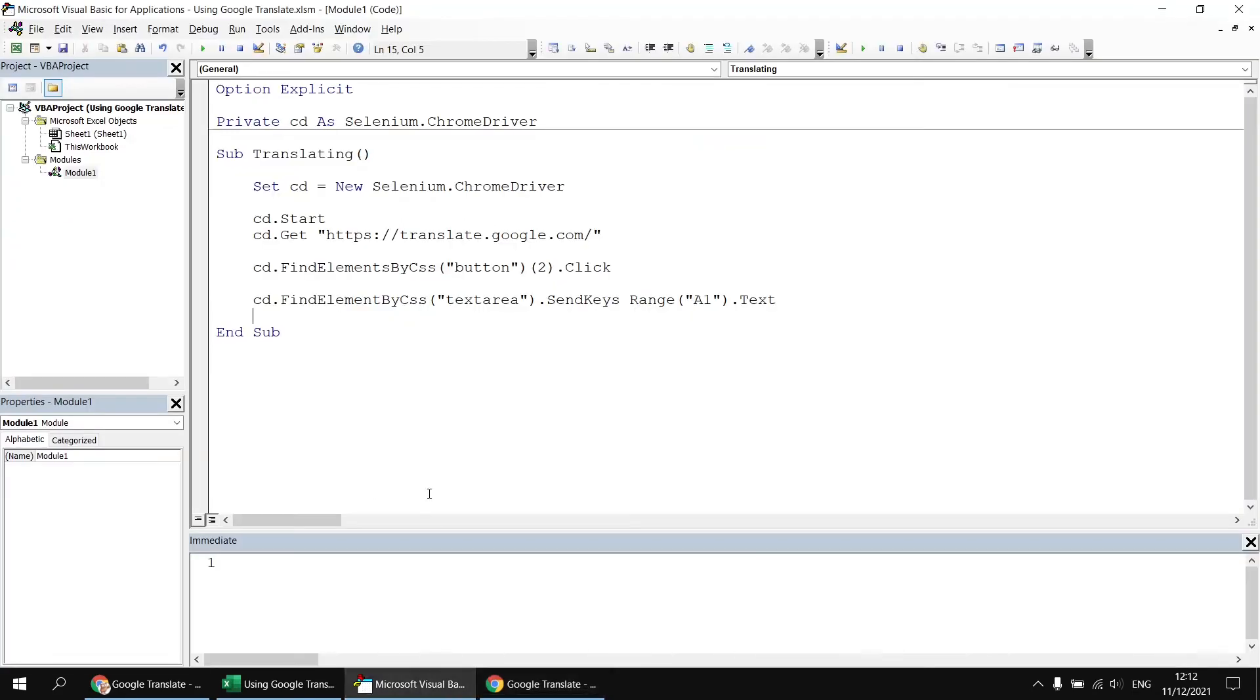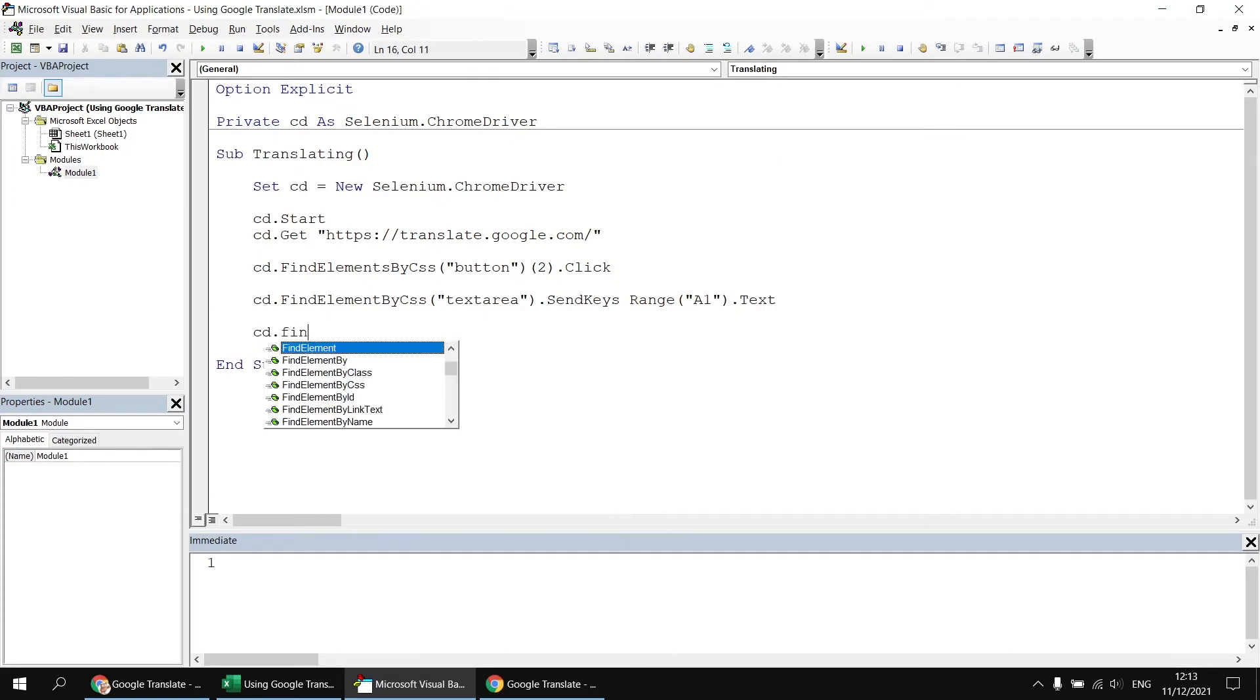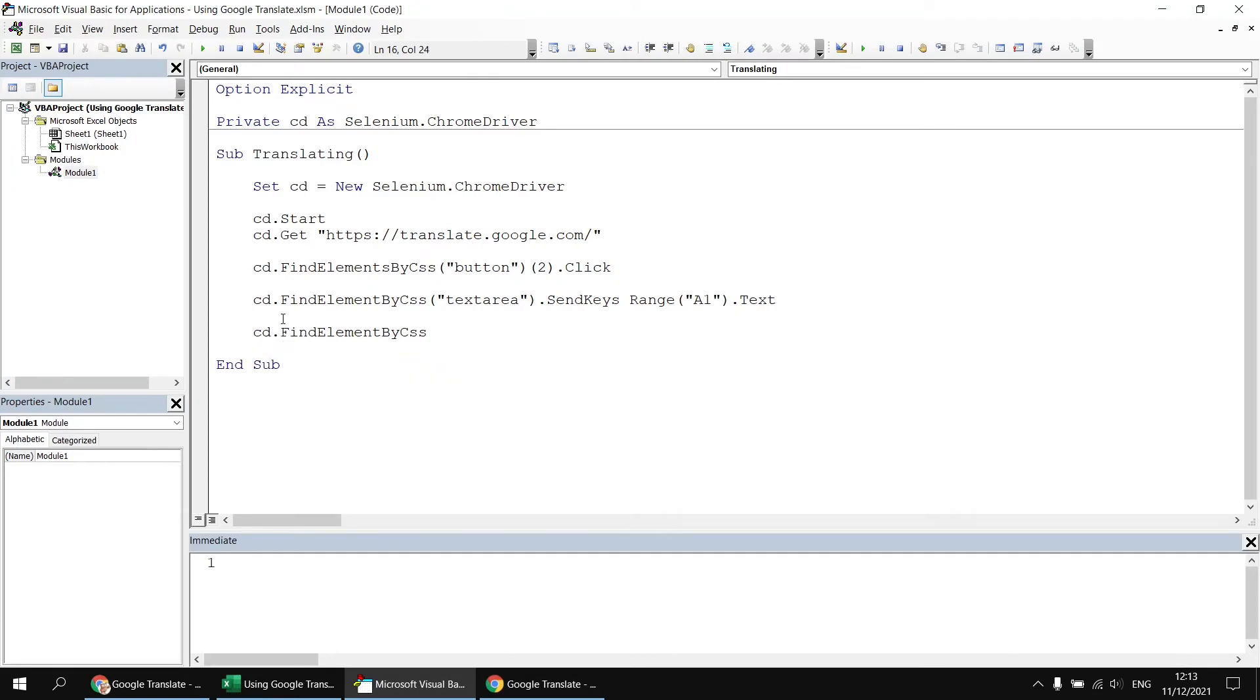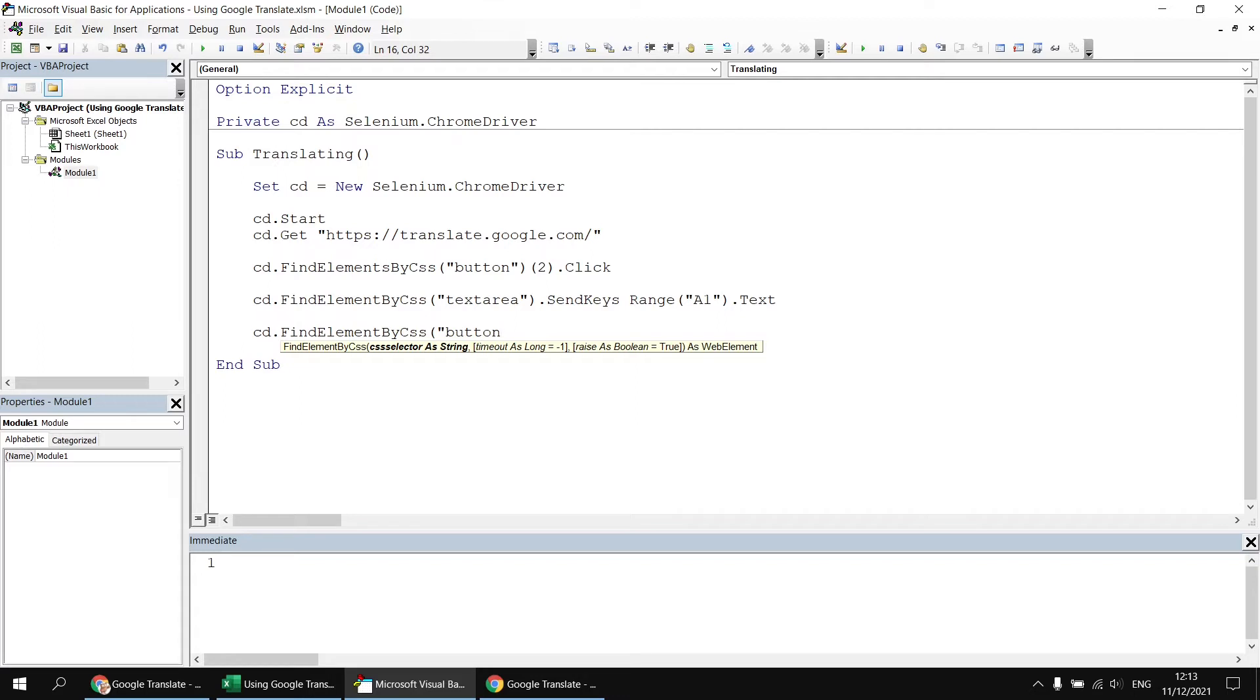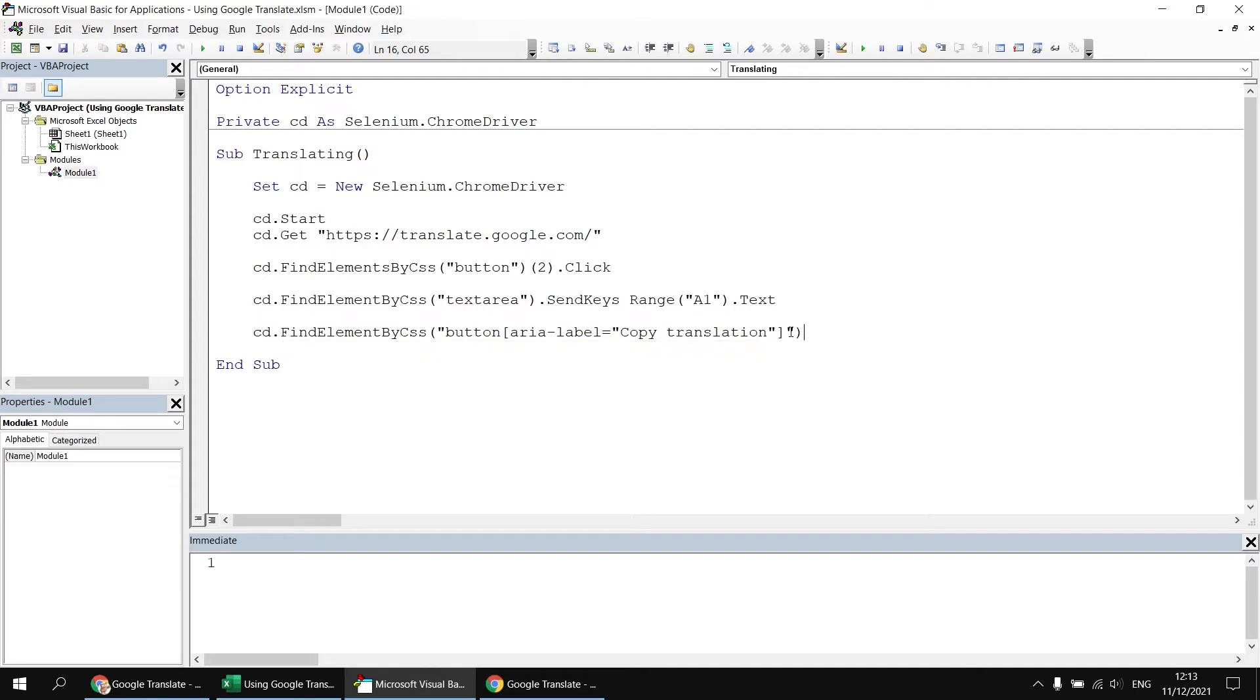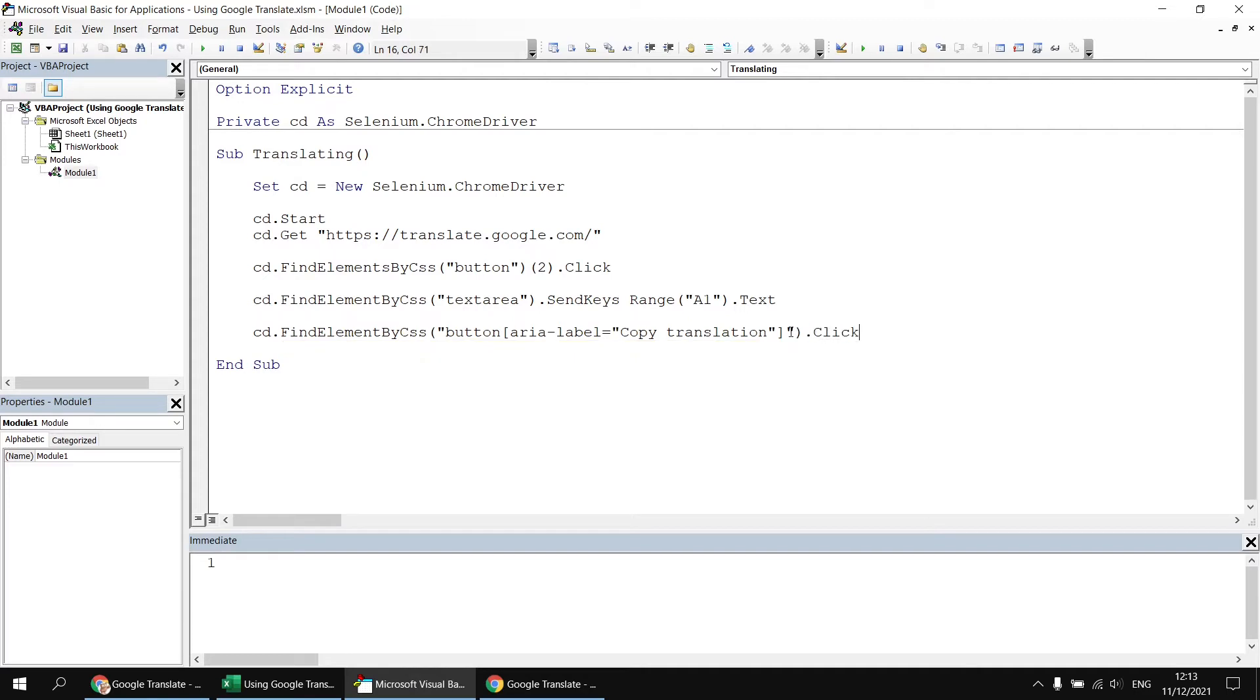Then I'm going to head back to the visual basic editor and I'm going to say cd dot find element by CSS. And then in some round brackets and double quotes, I'll look at how to refer to a specific tagged element, a specific type of element with a particular value for one of its attributes. So now I'm searching for a button and then in some square brackets, I'm going to paste in the code I've just copied. Then I can close the double quotes at the end there and close the round brackets. And then I can apply the click method to that.